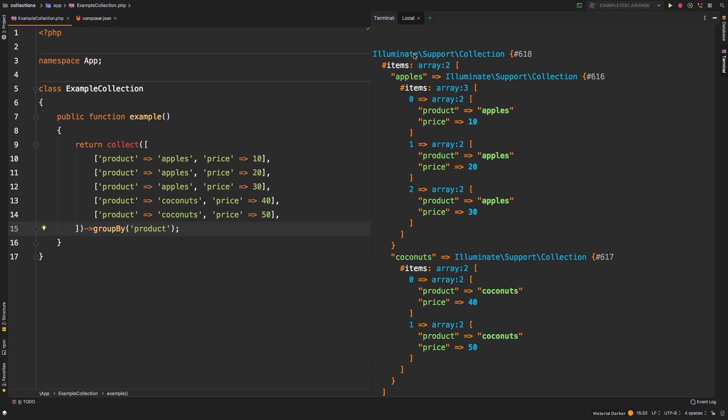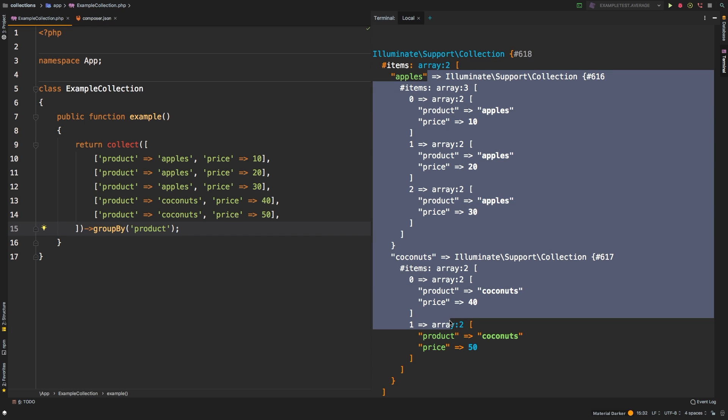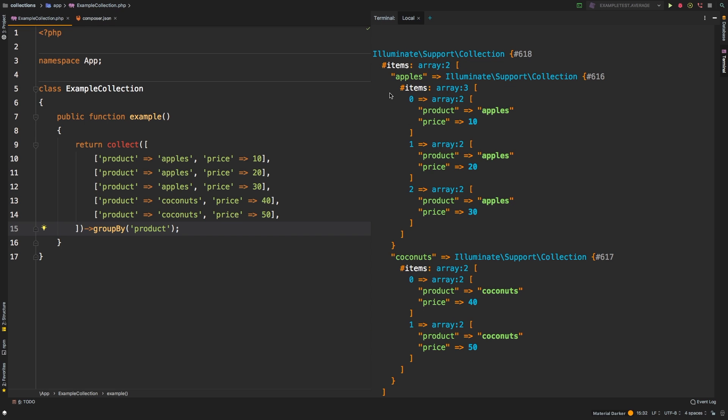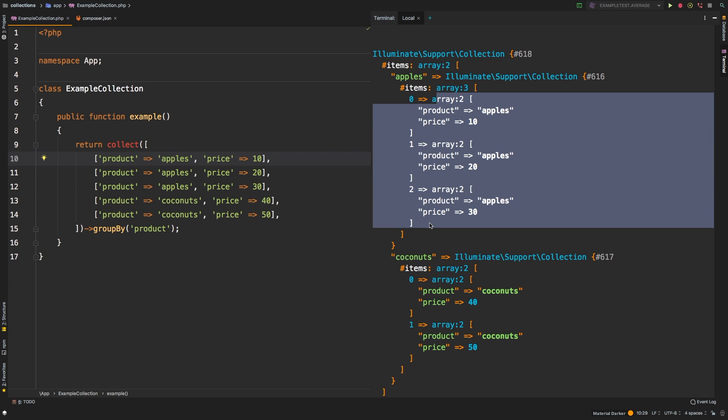We have a collection that contains two collections. The first collection has a key of apples, as represented here. And then our second collection has a key of coconuts. Inside of those, we have another collection with each of the items that matched.